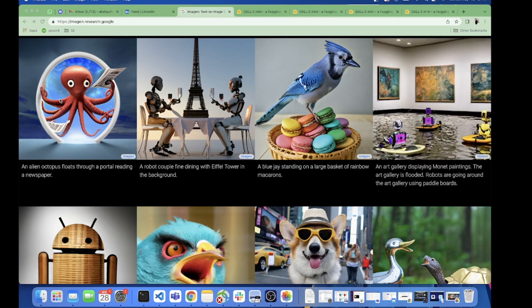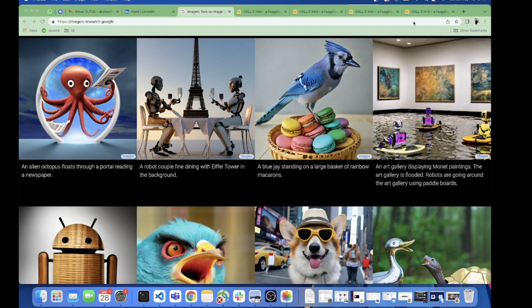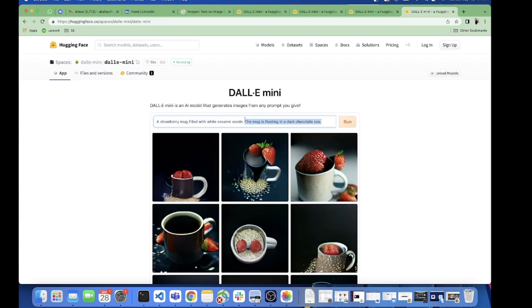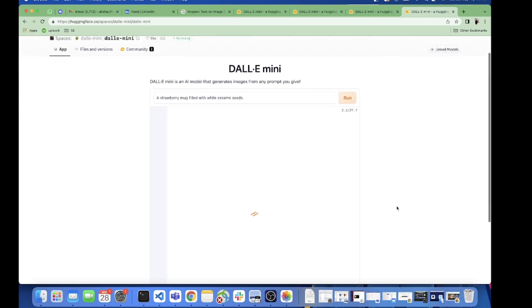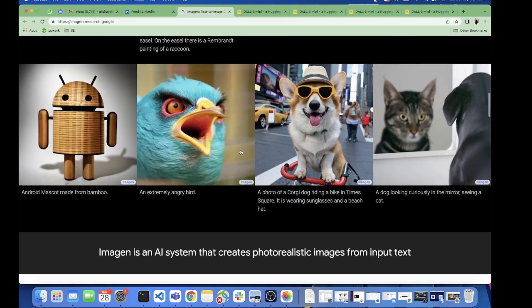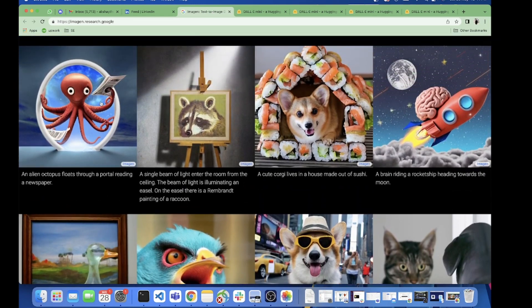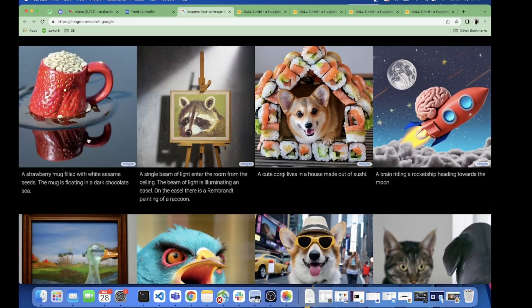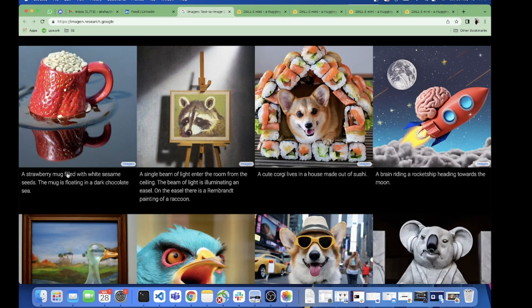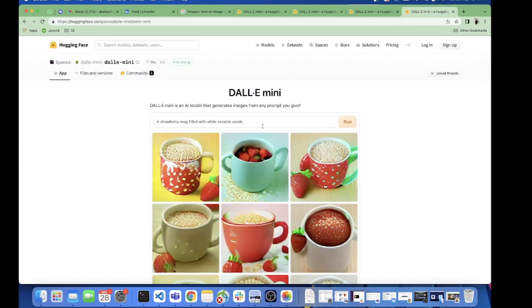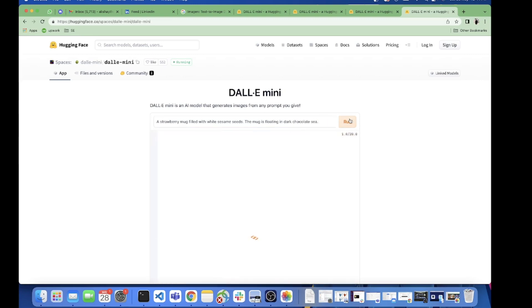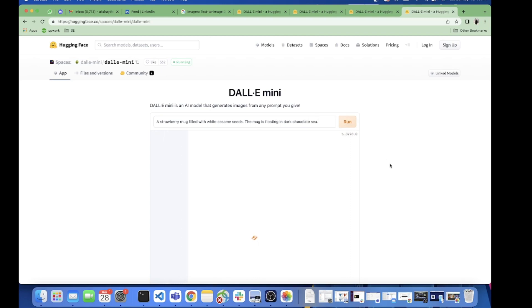Now moving forward and taking another sentence. Here I picked "a strawberry mug filled with white sesame seeds." Let's generate the results. Meanwhile we will see for the similar sentence - yeah this one: strawberry mug filled with white sesame seeds. And you also have the sentence "the mug is floating in dark chocolate sea." Let's see how it goes, just bear with me a few seconds. Meanwhile we'll see the other things on the Imagen website.